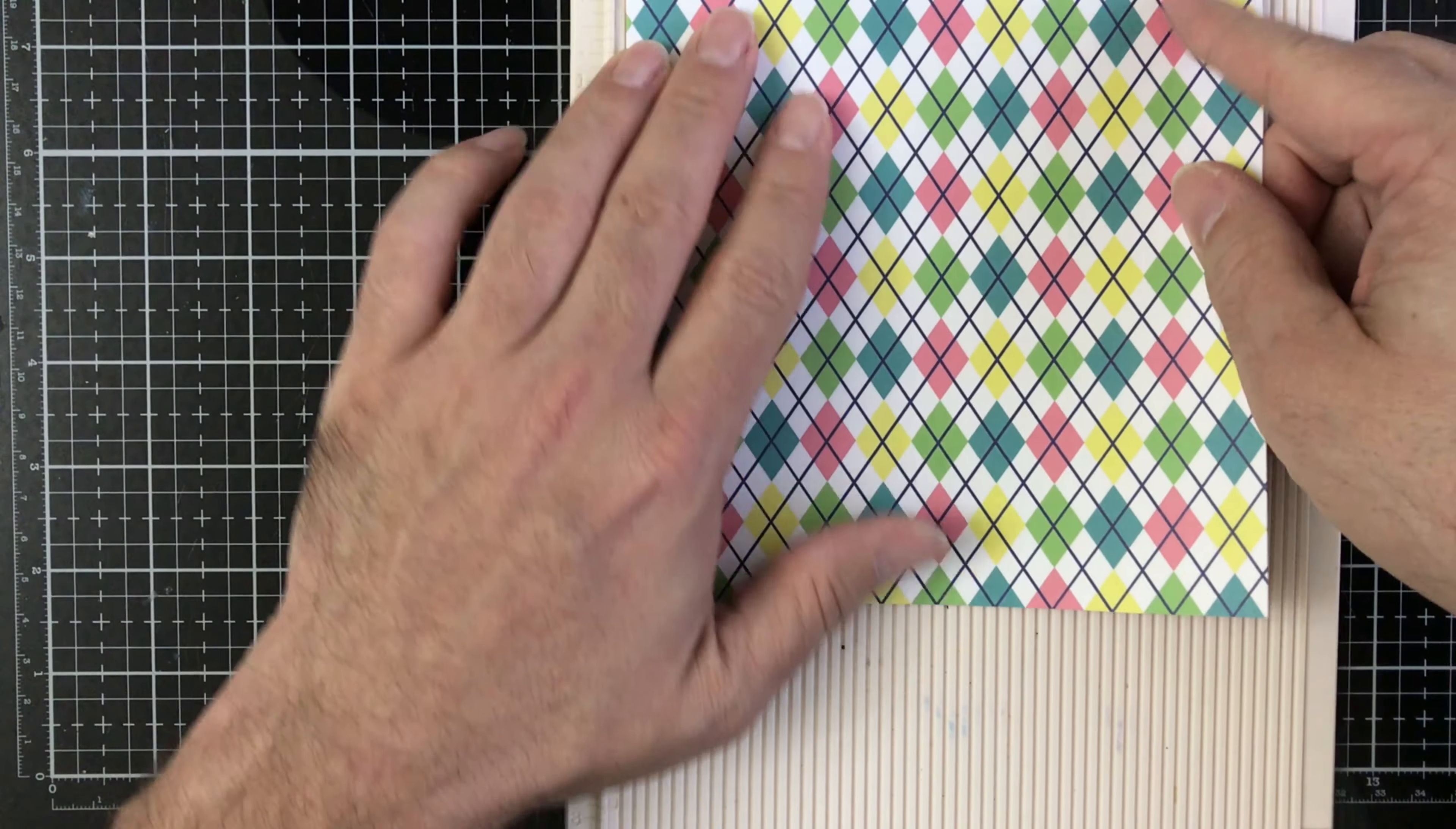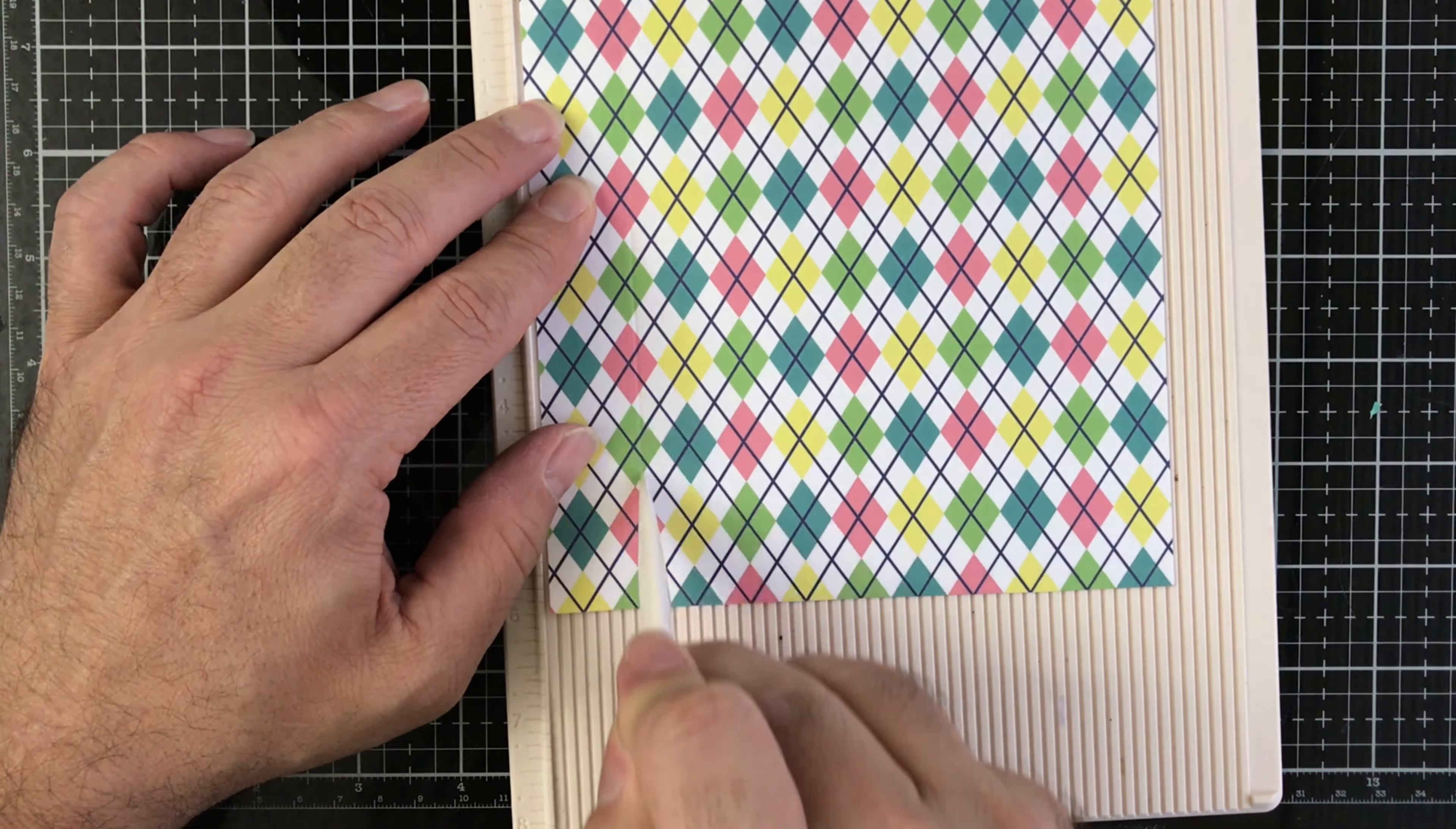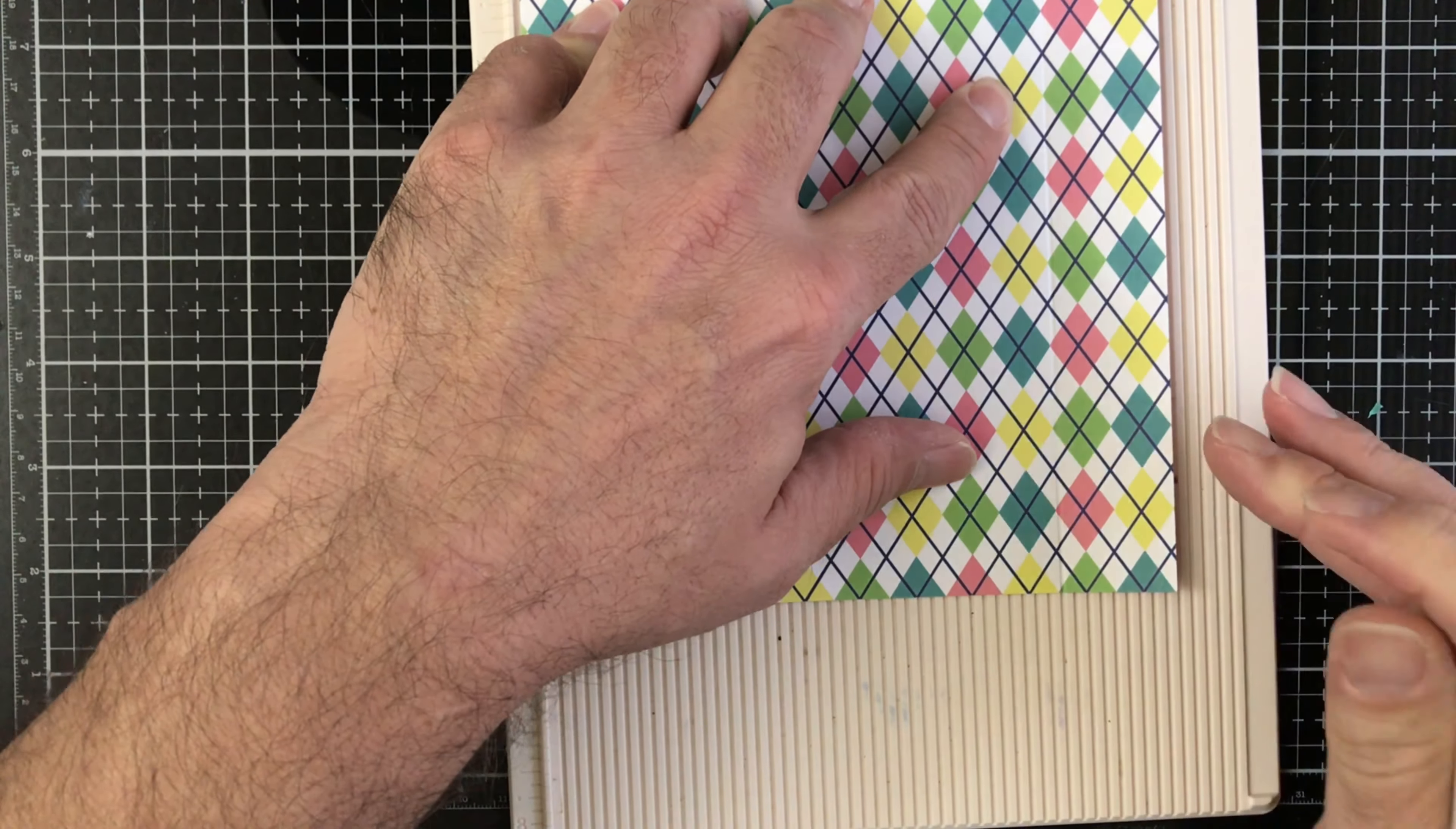I'm just going to go ahead and use my scoreboard. Get your bone folder and you're going to score this at one inch. Decide which way you want your pattern to be, doesn't really matter. One inch, and then again at five inches.